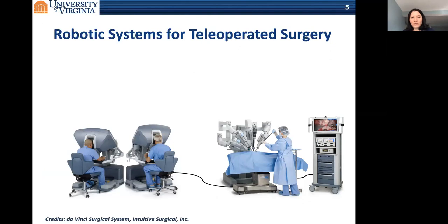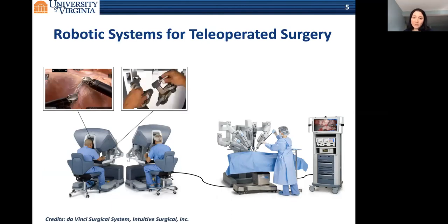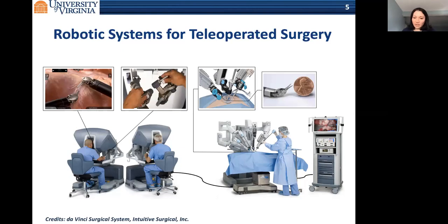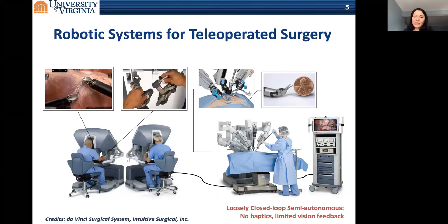These surgical robots are one of the most complex human-in-the-loop CPS. We have surgeons sitting at a surgical console receiving 3D magnified views of the surgical field, sometimes collaborating together on one case. They use joystick-like manipulators to operate robotic arms carrying tiny instruments into a patient's body. The system is not autonomous—it follows the surgeon's commands—but it's loosely closed-loop, lacking haptic feedback, and vision feedback is limited since the surgeon must also control the camera.